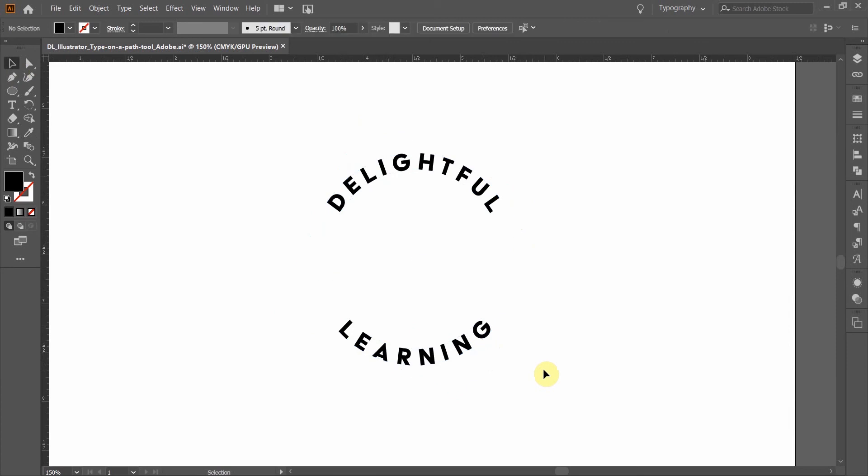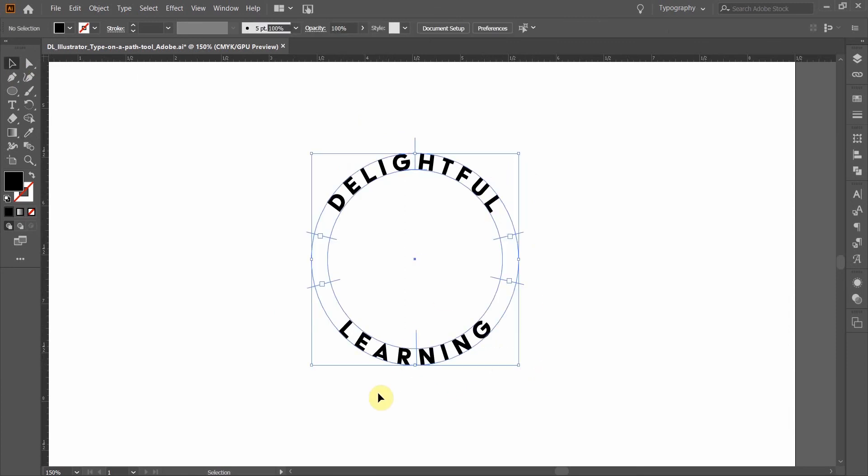And there we have my two words, two shapes lined up using the type on a path tool. And that's it.